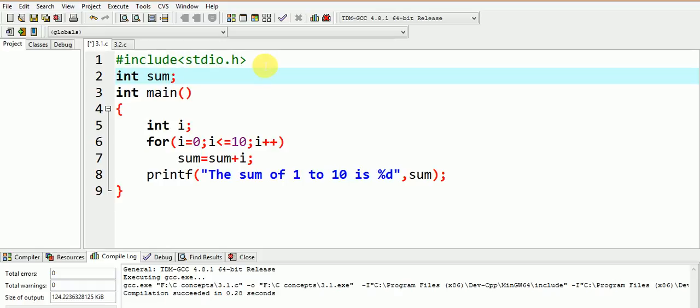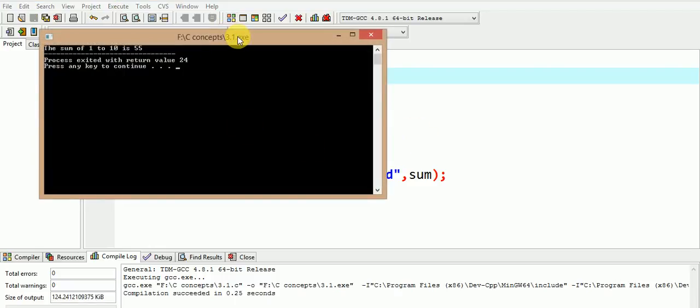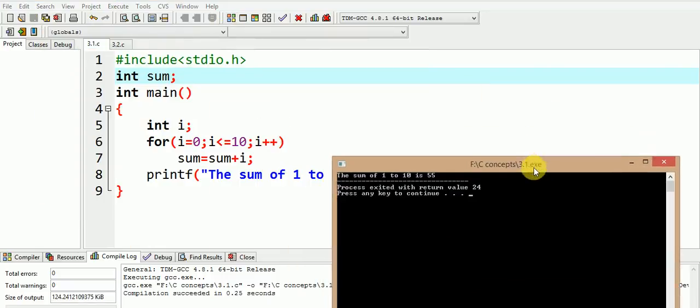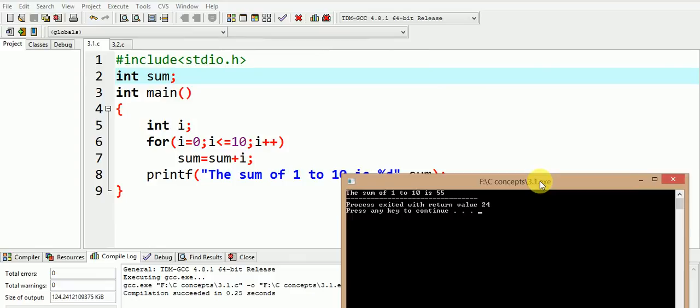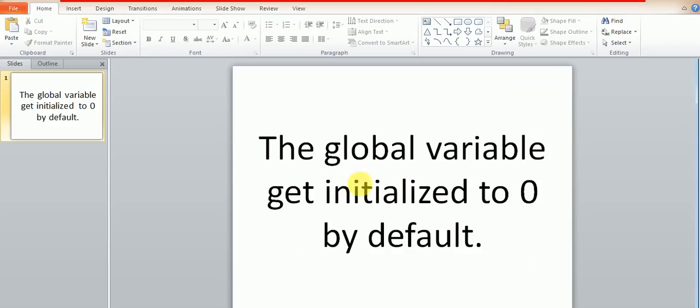Now the sum here has been made as global variable and has not been initialized to any value. So if you think the answer is again a garbage value, then it is wrong. Let us execute and find out. We observe that we again get the correct answer which is 55, because the reason is that the global variables get initialized to 0 by default.